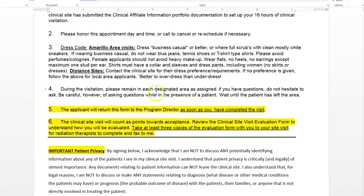During the visitation, please remain in each designated area you're assigned to. If you have questions, do not hesitate to ask — but be careful about asking questions while in the presence of patients; wait until the patient has left the area. Your role in the job shadow is to get a first-hand view of what radiation therapy is like, but that doesn't mean standing in the corner completely out of everybody's way.